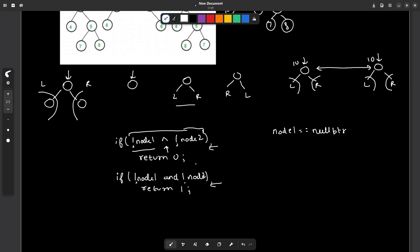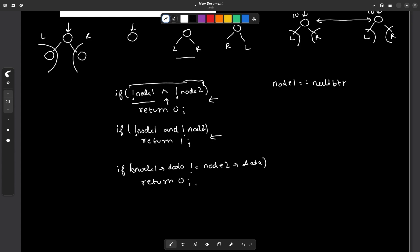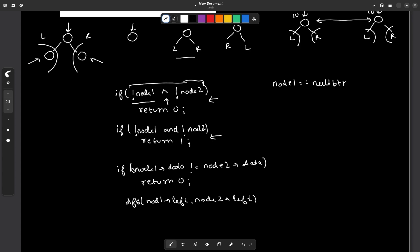Once we pass both base conditions, both nodes have some values. First, I check if node1.data is not equal to node2.data — if so, I return 0, because if the current node is not the same there is no point checking the subtrees. If the current node values are equal, I call a DFS function recursively: DFS(node1.left, node2.left) for the left subtrees, and DFS(node1.right, node2.right) for the right subtrees.